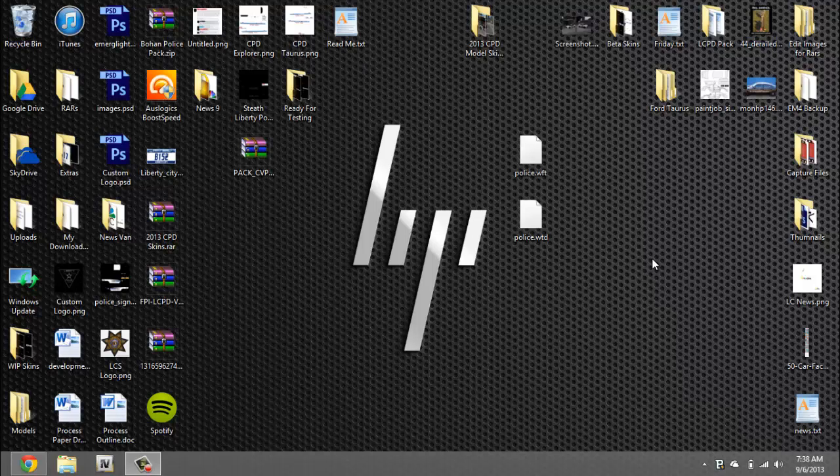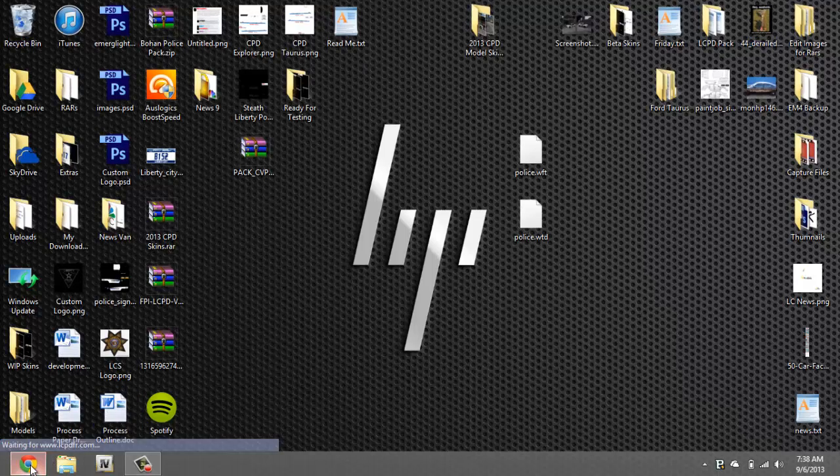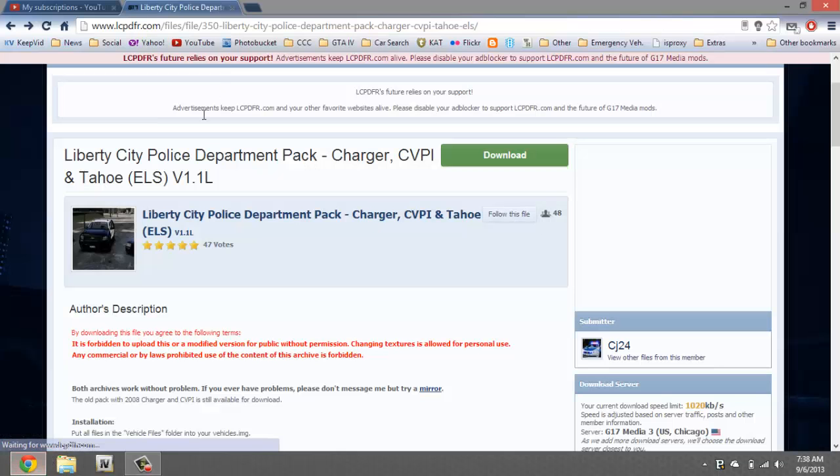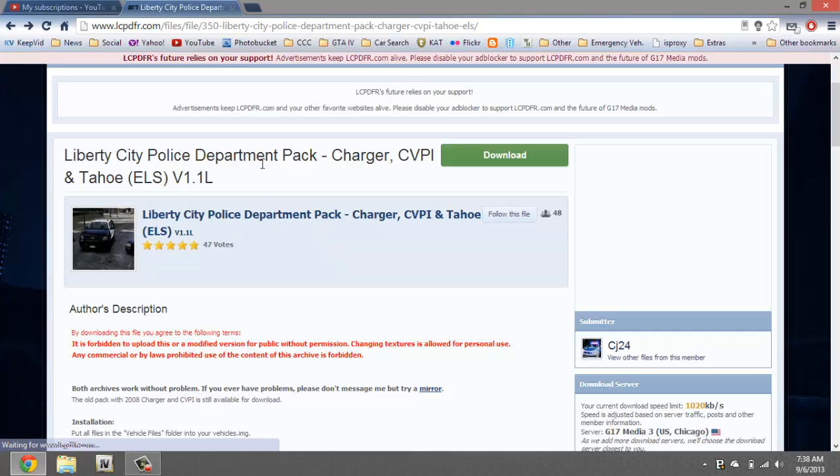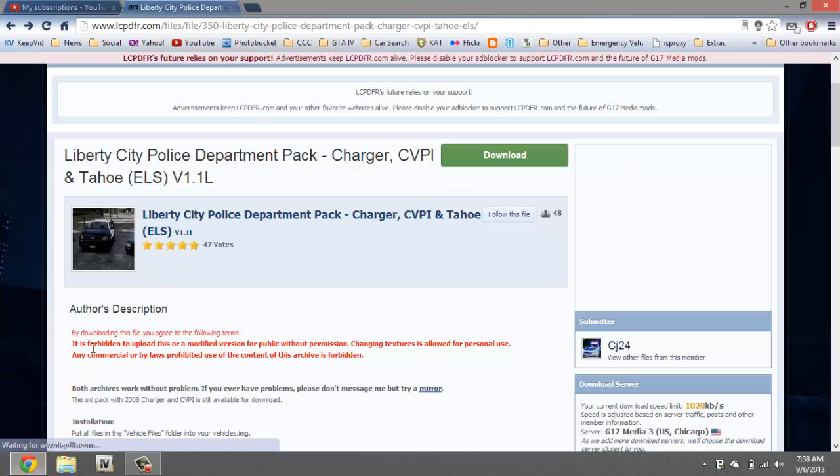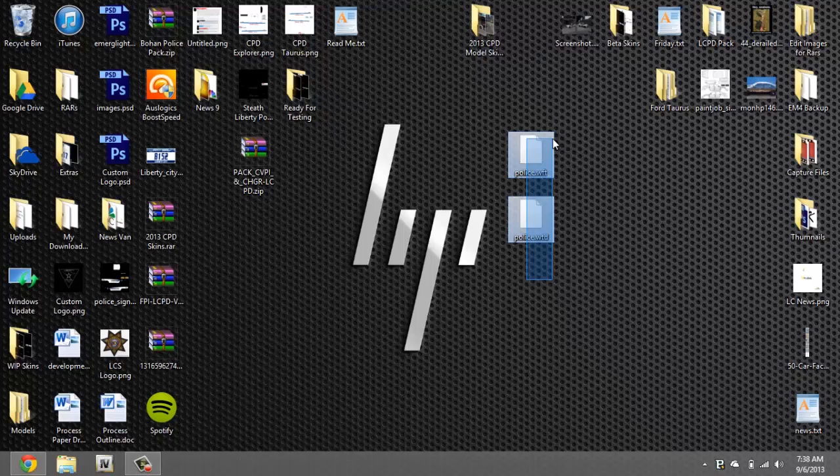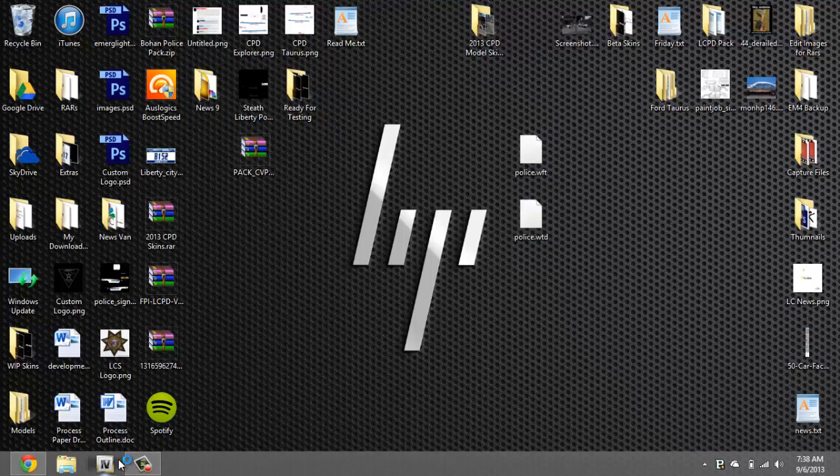First thing you need is an ELS or non-ELS vehicle, it doesn't matter which one. In this case I downloaded CJ24 LCPD pack so I'm gonna be using the charger for this one. Just click download and you download it, next you extract the files which I already have them right here.